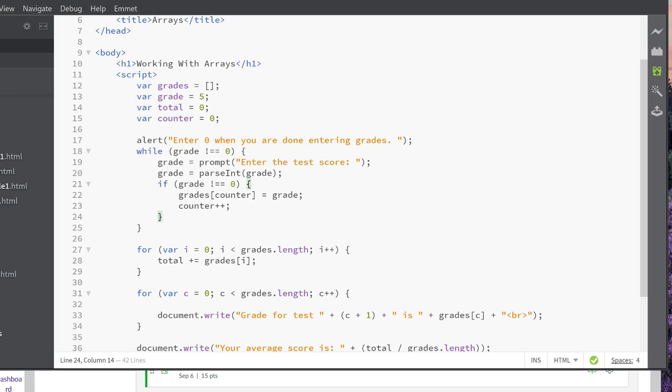So you just need to declare a variable, var grades, with the brackets here. This creates an empty array. Then I have a var grade equals 5, which I will change here.